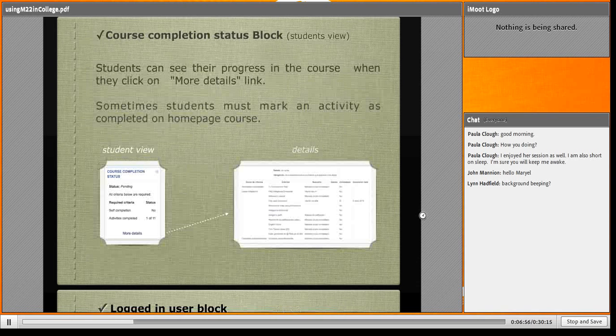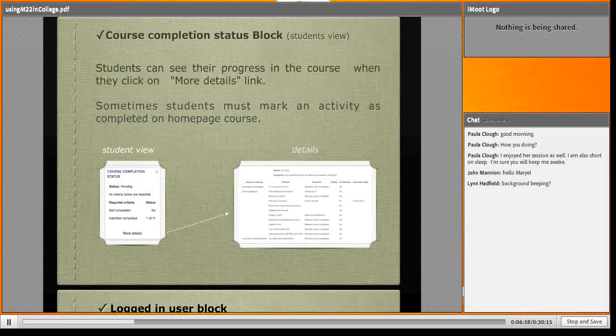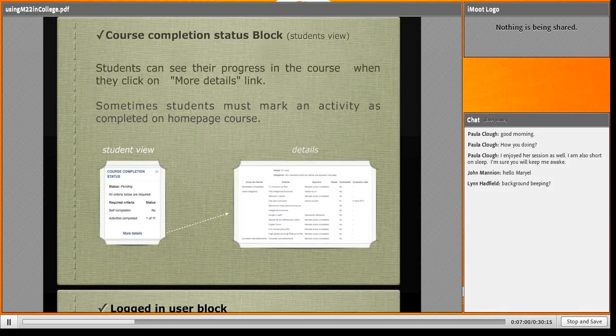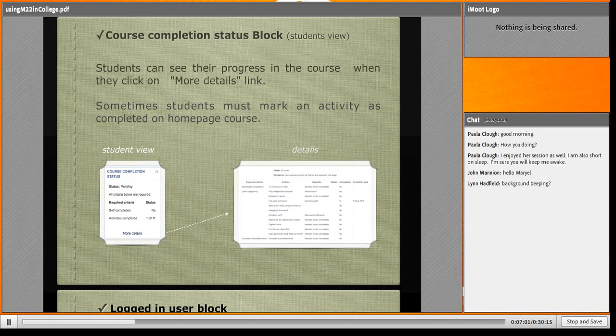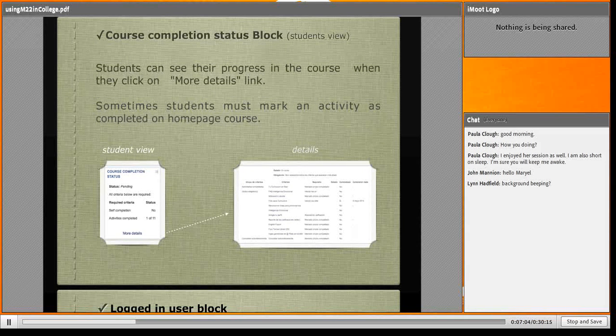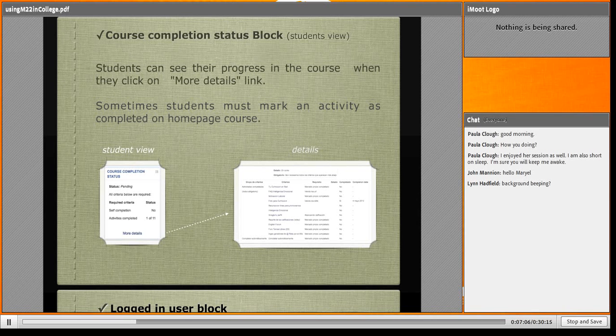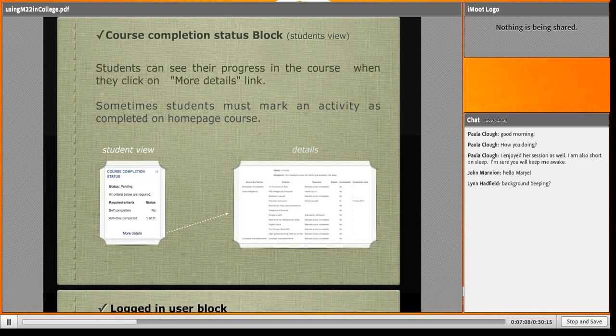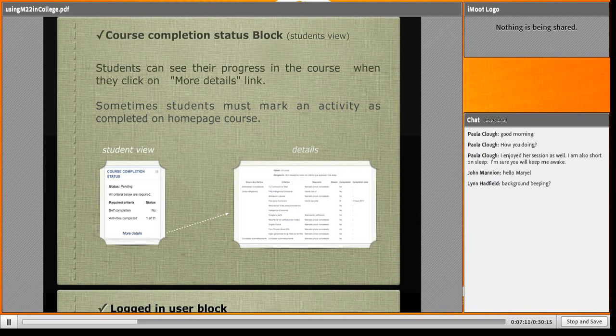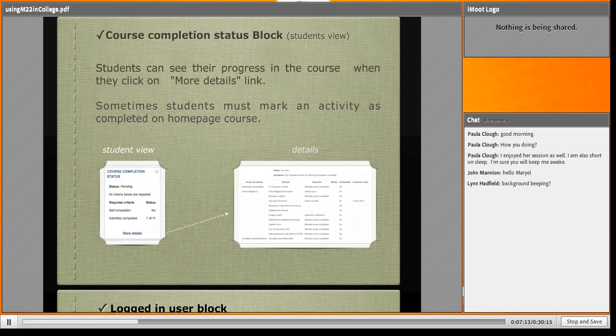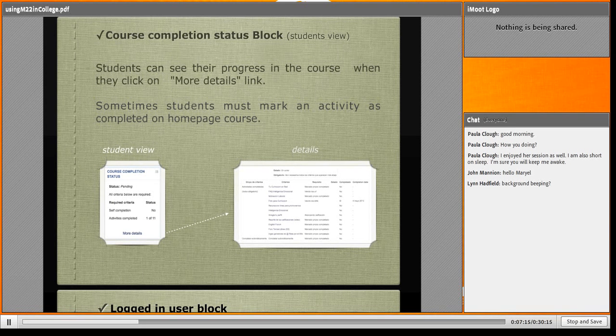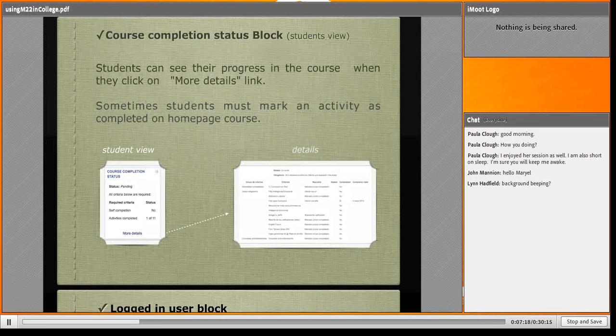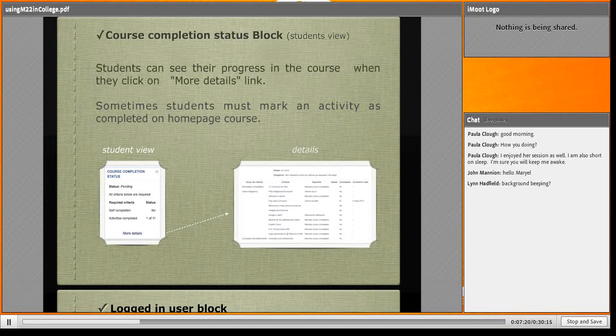The other view is how students look at it. It's a kind of guide to them. This is the student view. When they click more details, they see the details - what have they done, what have they read, what is empty. It's beautiful, this block.